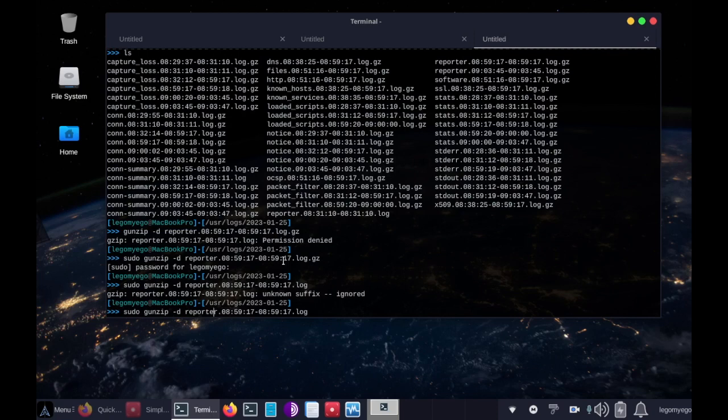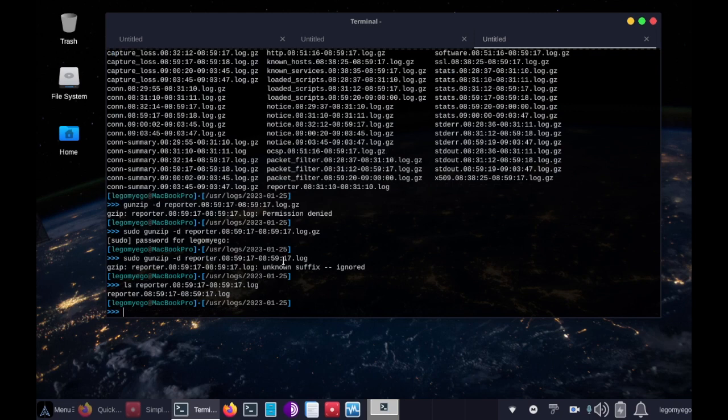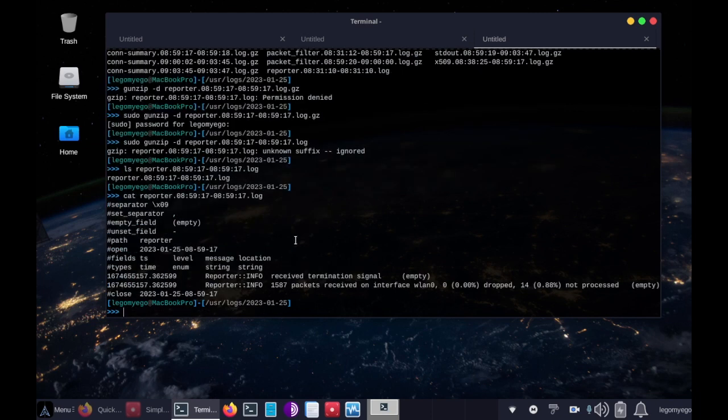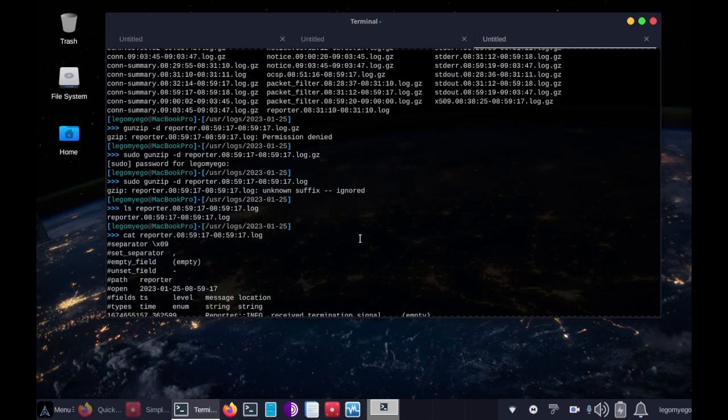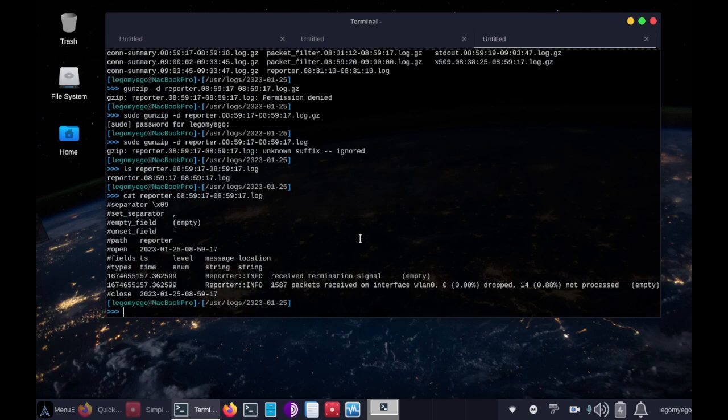Oh whoops. Another mistake. Okay. Ls. I meant cat, actually. Alright, so here's some information on the wireless interface.